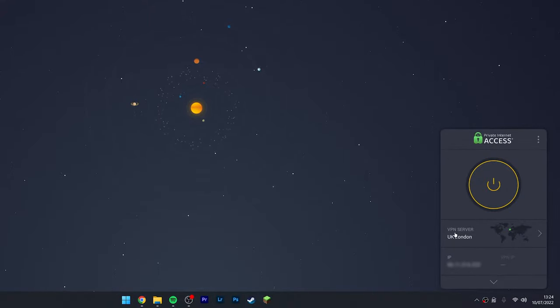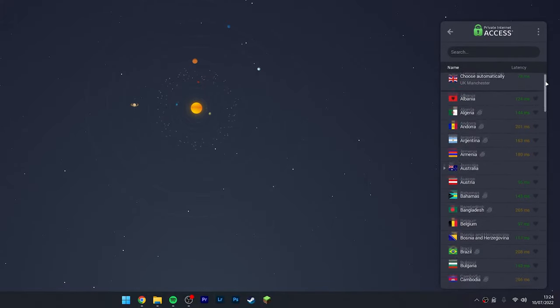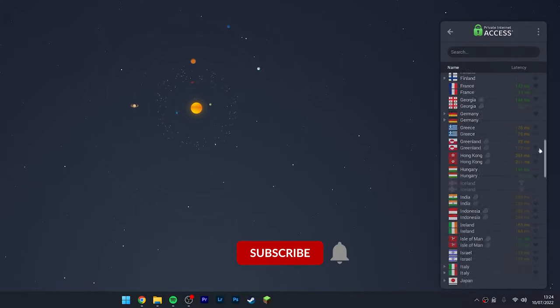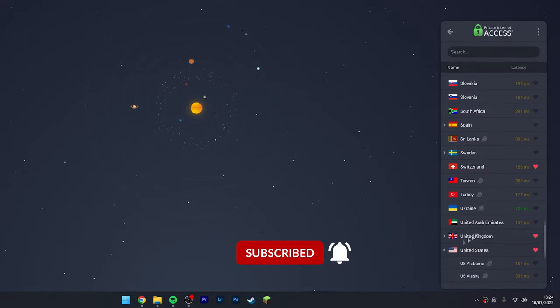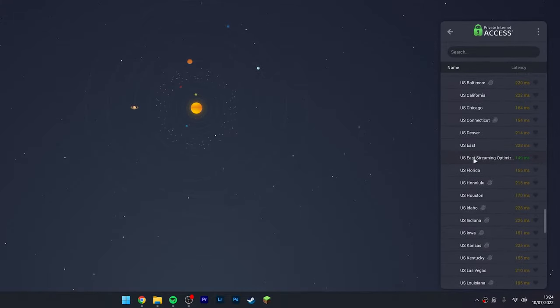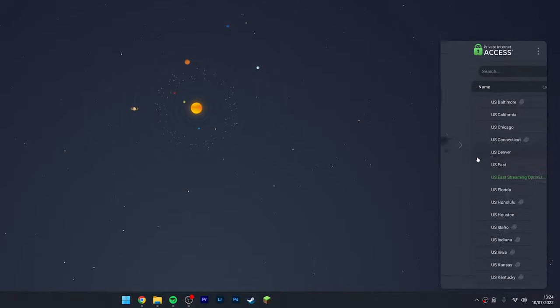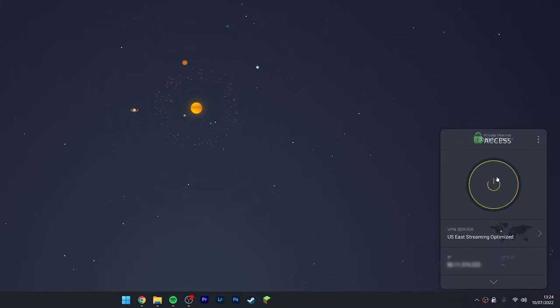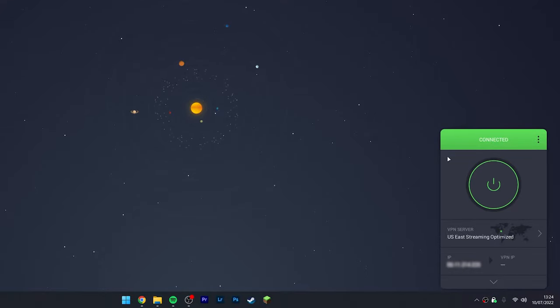This VPN's job is to change our online location to another country. To do this, we need to select a VPN server from any of these countries listed. In this case, I'm going to be using the United States and the US East streaming optimized server, which is used for streaming content specifically. Then click on the big power button, and within a few seconds it's going to connect you to a server within that country.